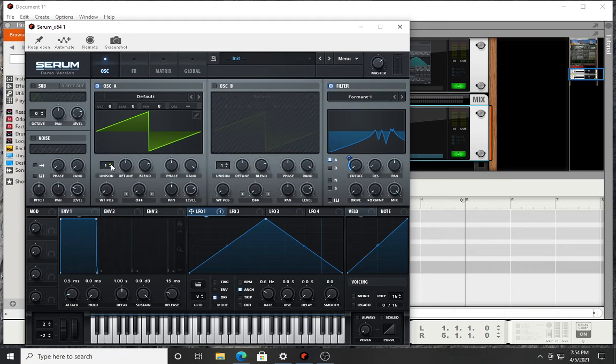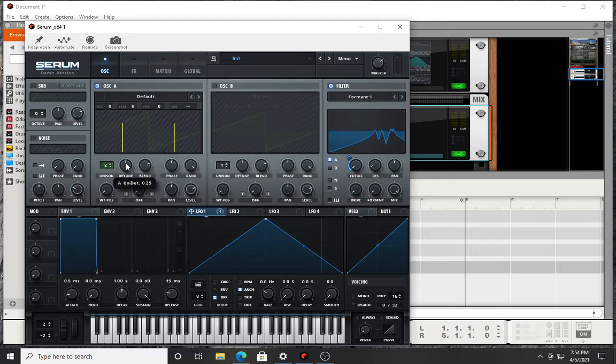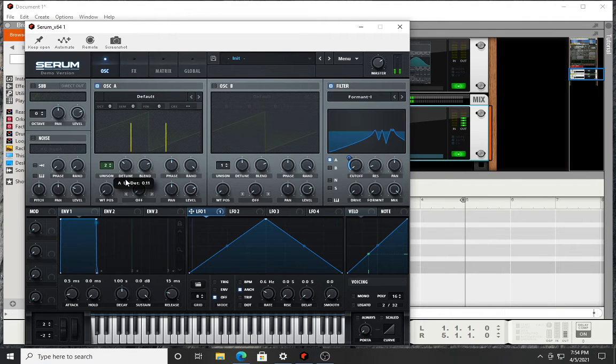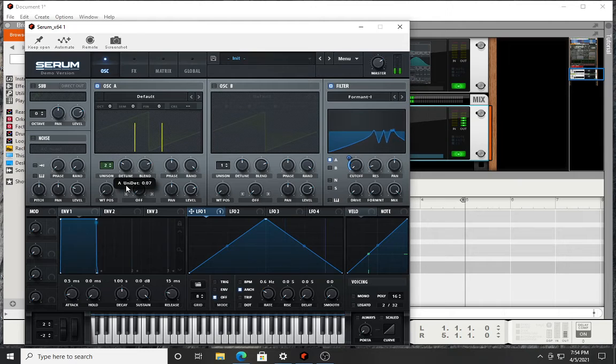And then what I did is I set my unison to two. I kept my detune at right at this mark right here.